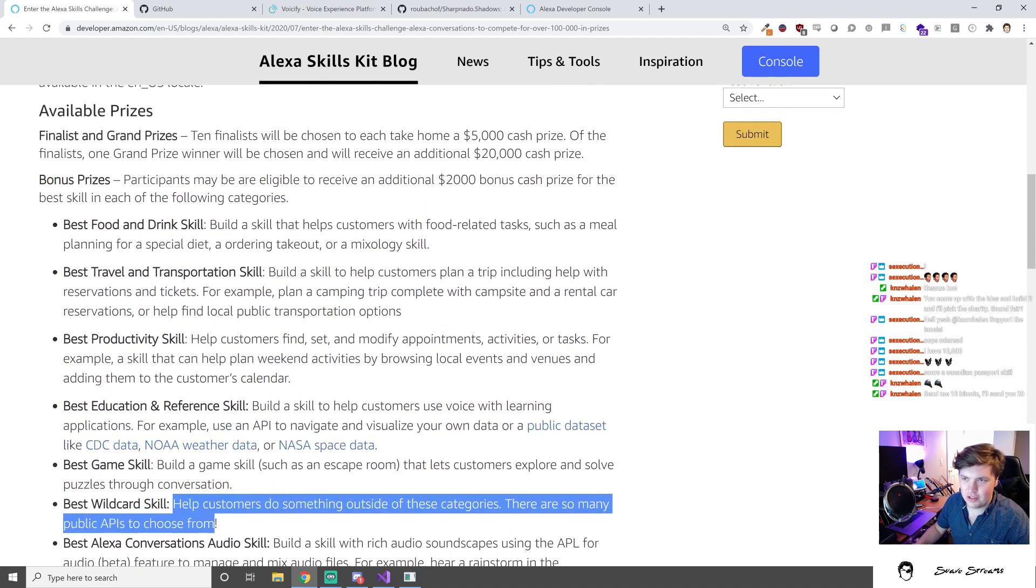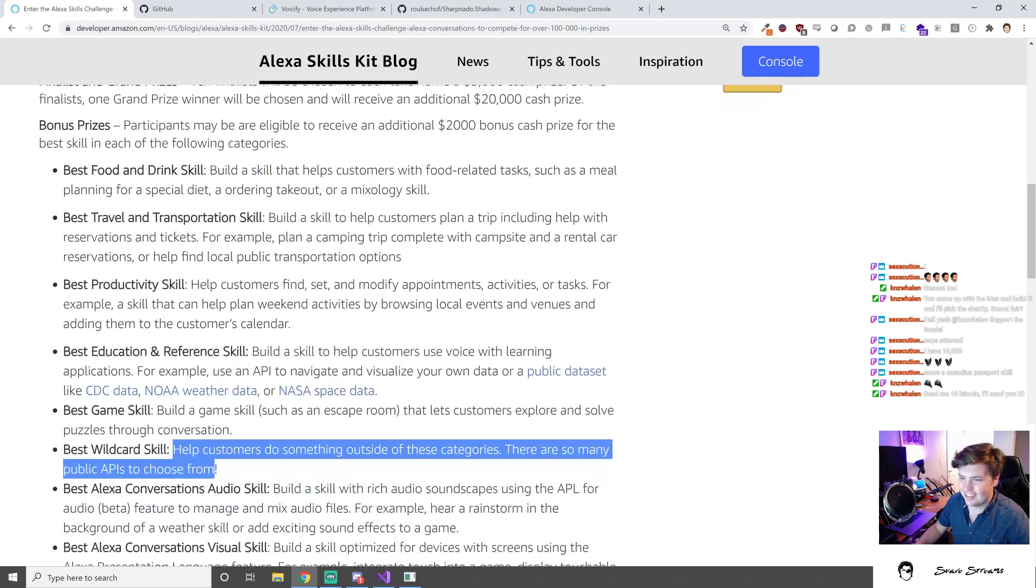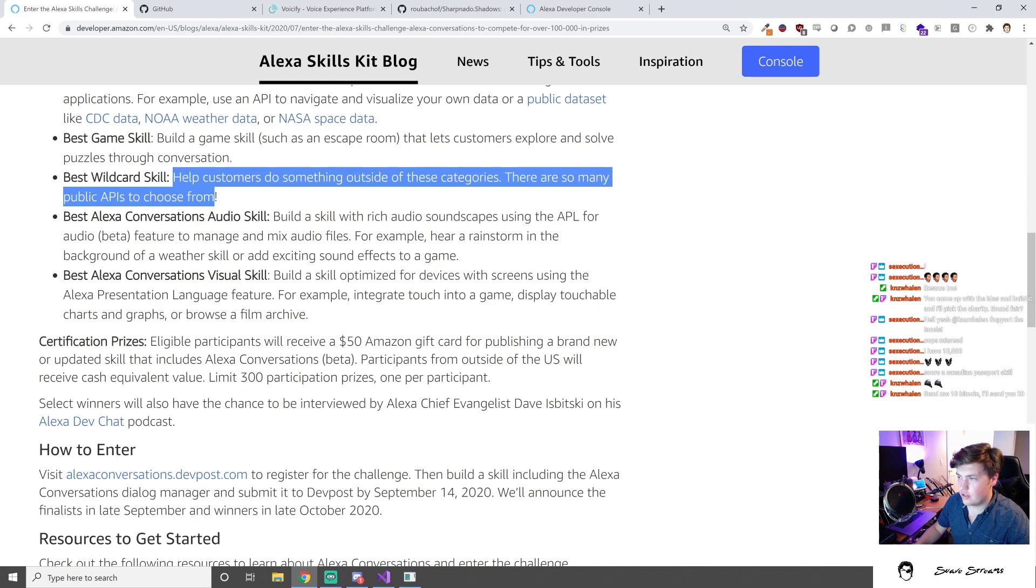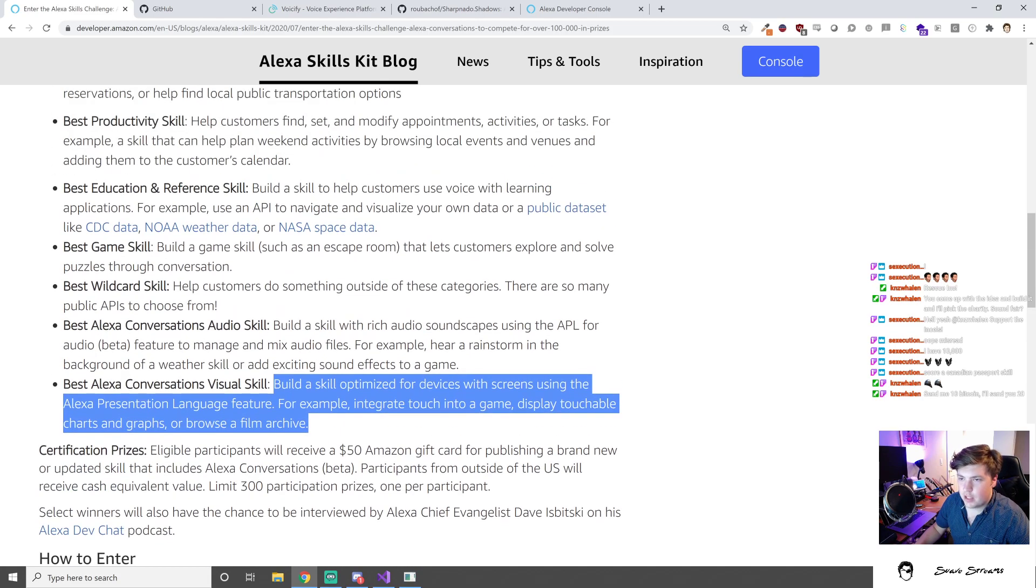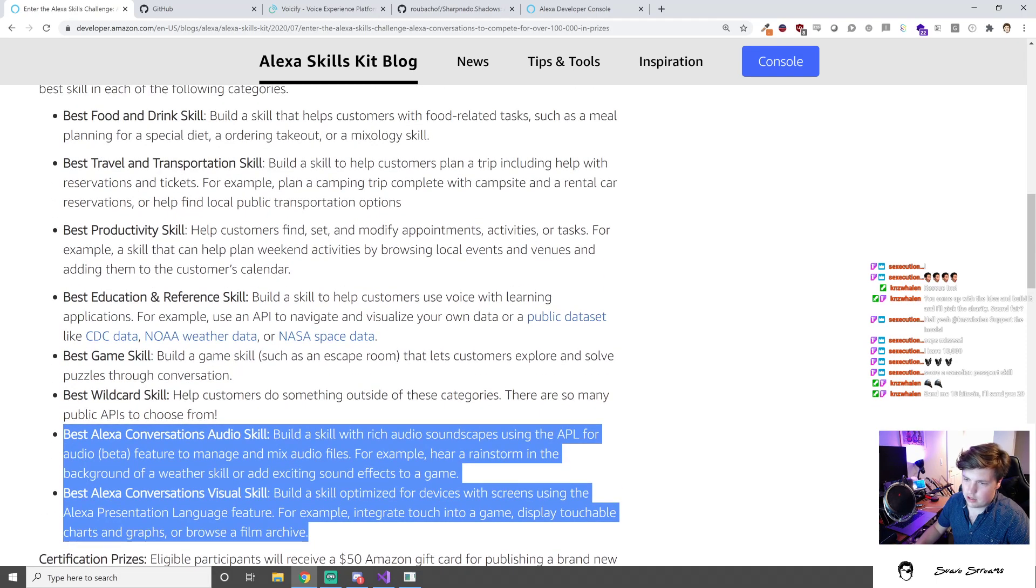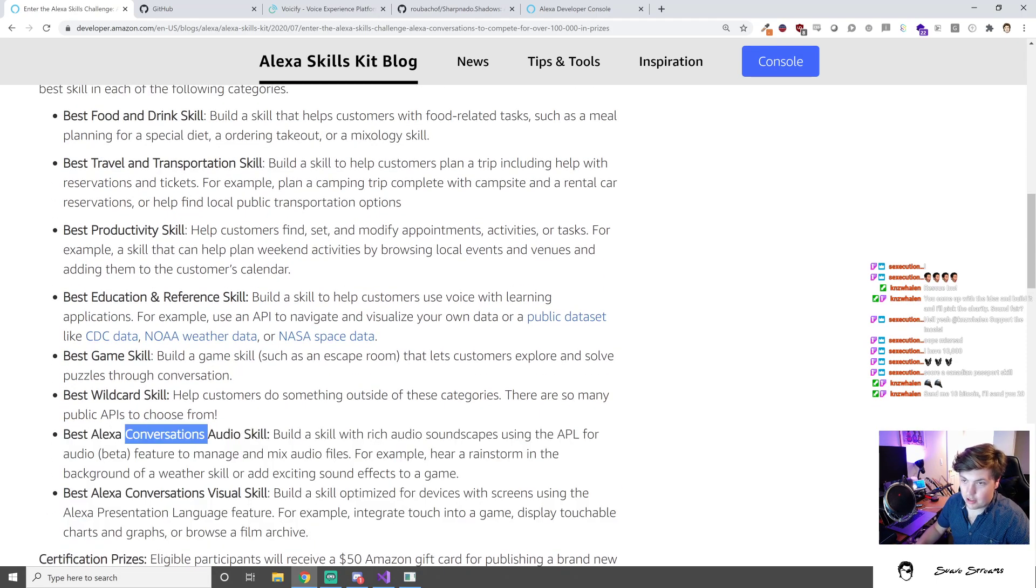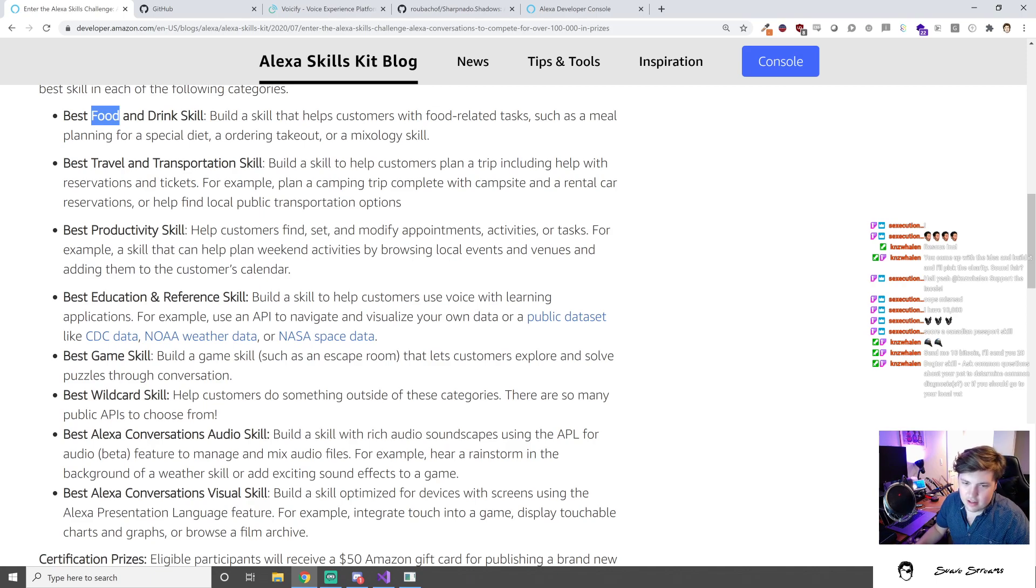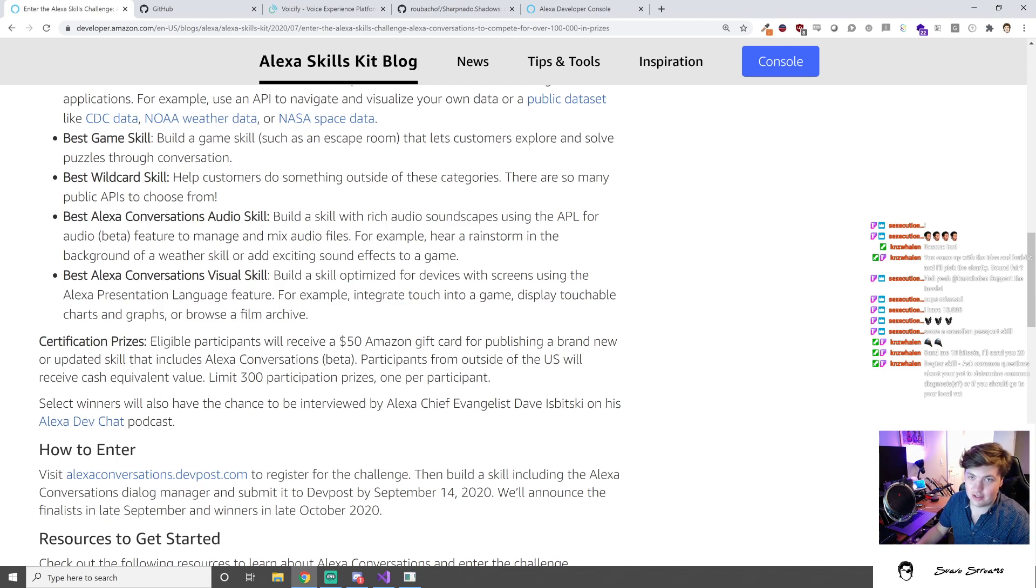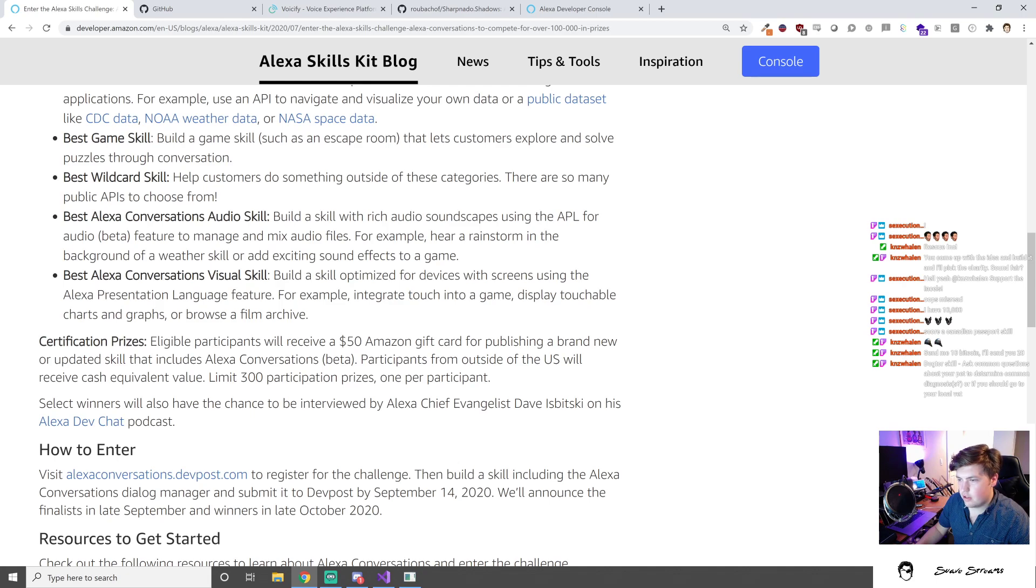Best game skill - build a game skill such as an escape room that lets customers explore and solve puzzles through conversation. This is an interesting one because it doesn't require us to really do much outside of our own creativity. Best wild card skills - help customers do something outside these categories. Best Alexa Conversations audio skill - build a skill with rich audio soundscapes using the APL for Audio beta feature. Best Alexa Conversations visual skill - basically make it look good. Certification prizes - eligible participants will receive a 50 dollar Amazon gift card for publishing a brand new or updated skill that includes Alexa Conversations.